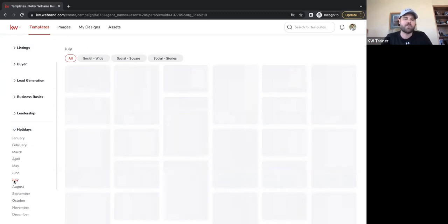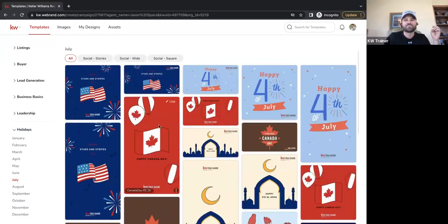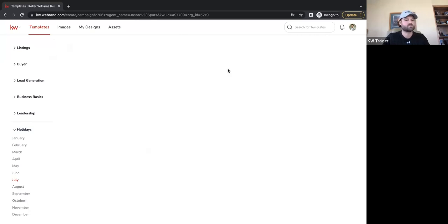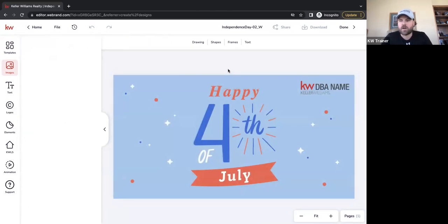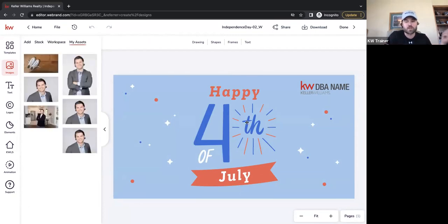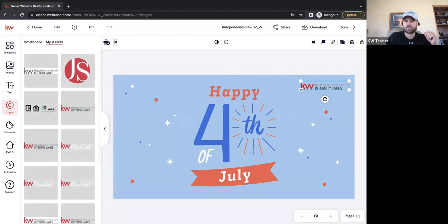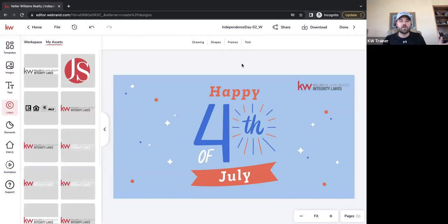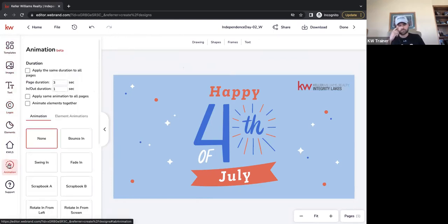I'm going to click on the month of July under holidays — this pulls in all the holidays in July, not just the 4th, but Happy Canada Day and all sorts of cool stuff. I'll go ahead and use this one for a Facebook post. It's going to be pretty generic since the majority of text goes in through Facebook — we just need a really cool image that moves, because we're going to make this into a GIF. First things first, we switch out that logo.